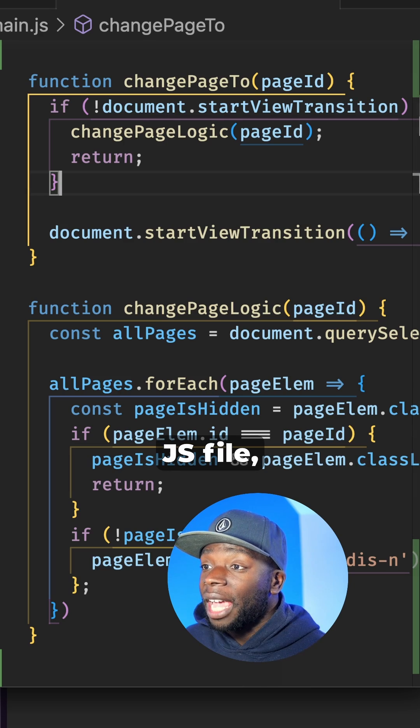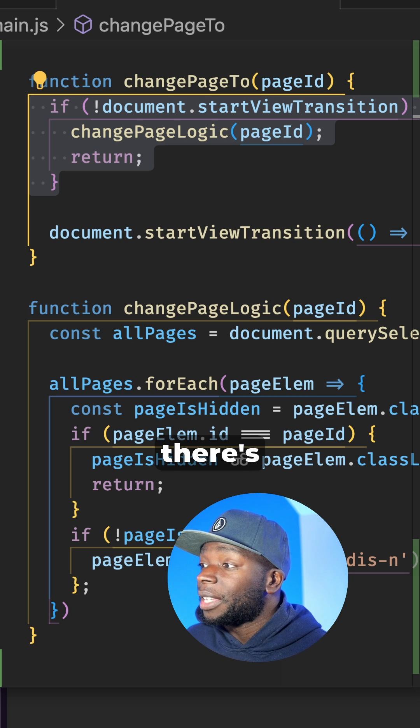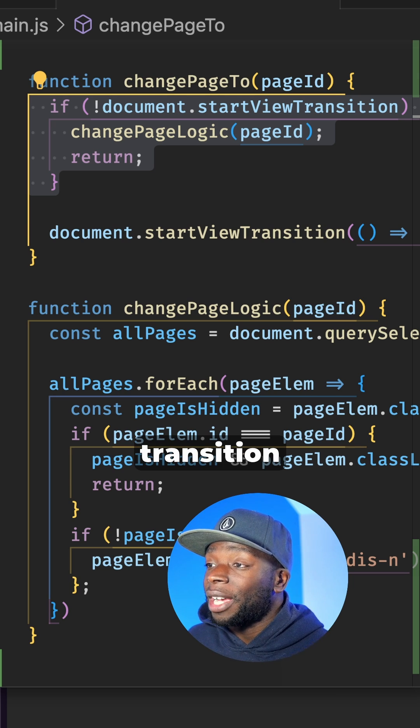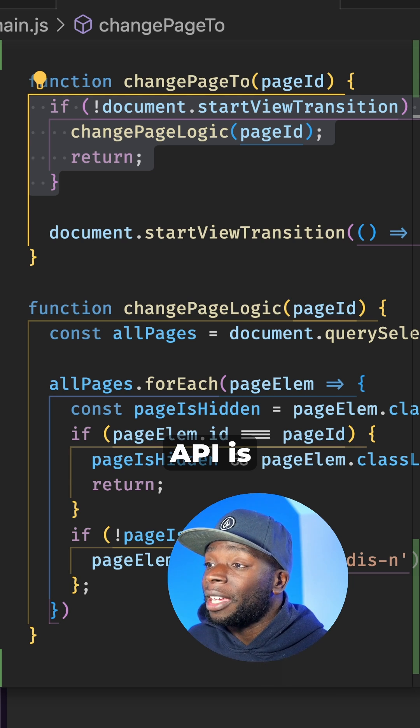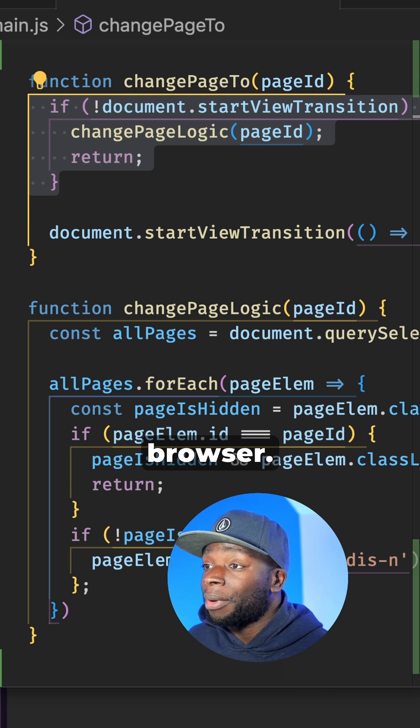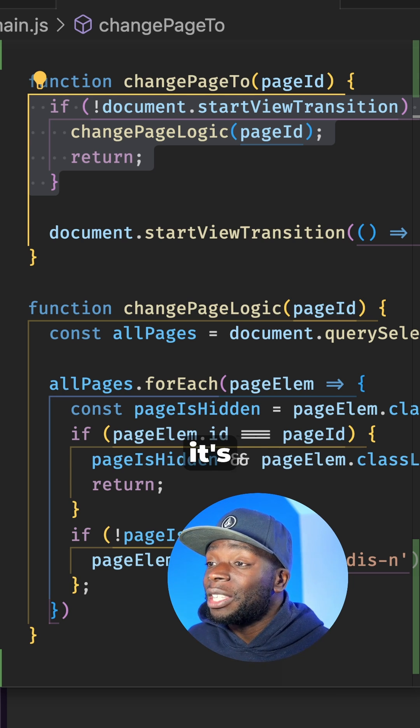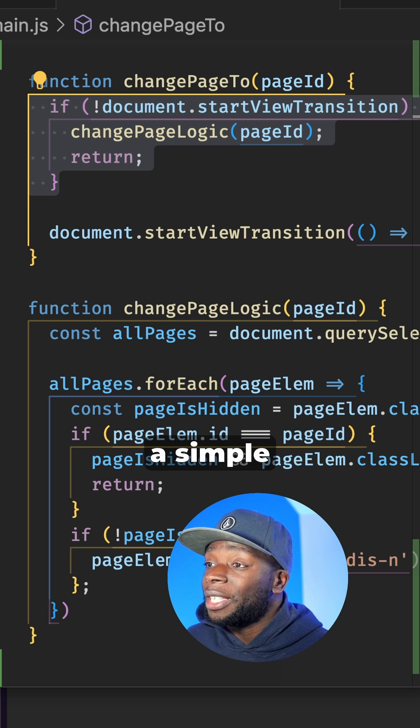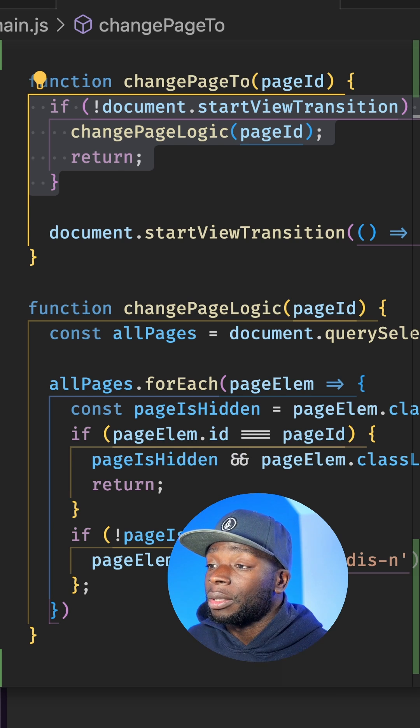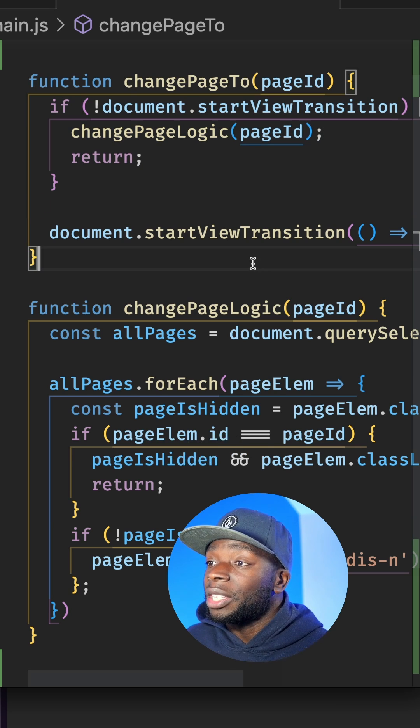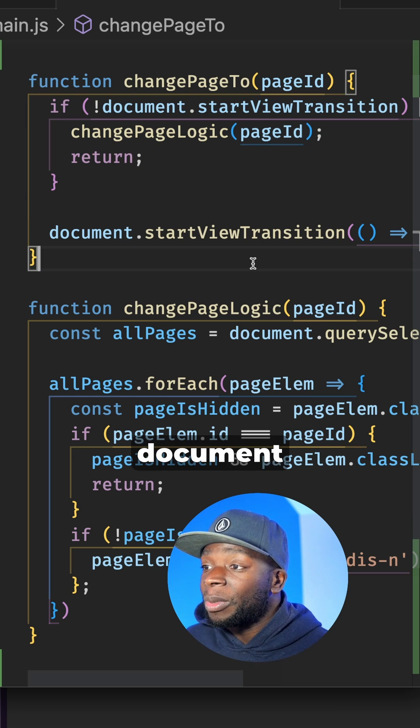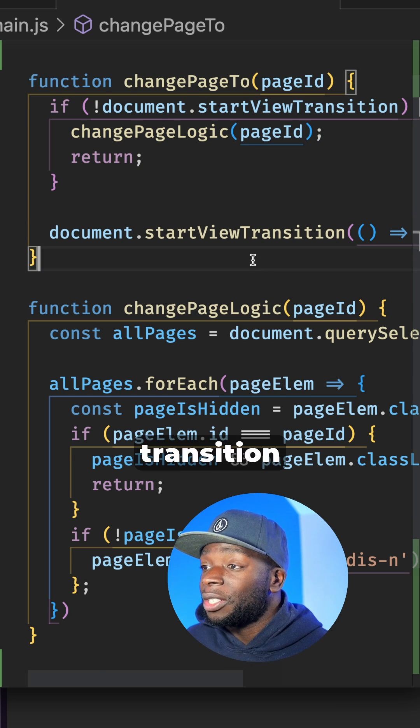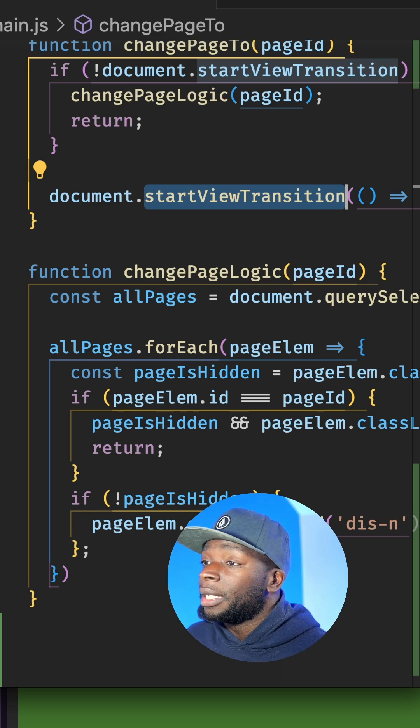In the JS file, there's code here to check if the Page Transition API is supported by the browser. And if it's not, just do a simple transition. If it is, use the document start view transition method.